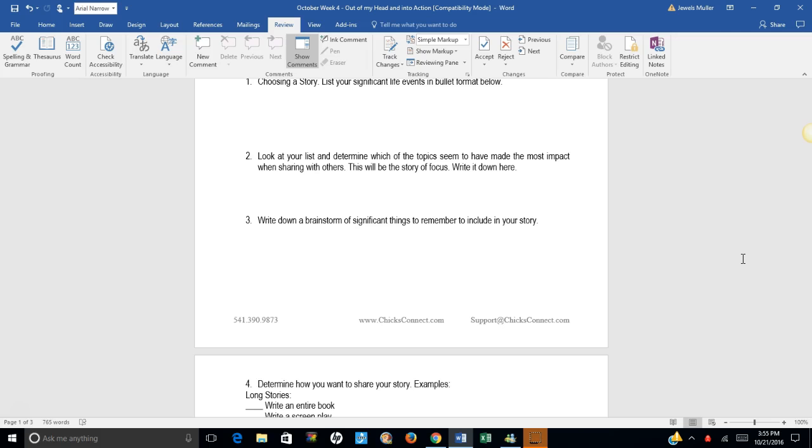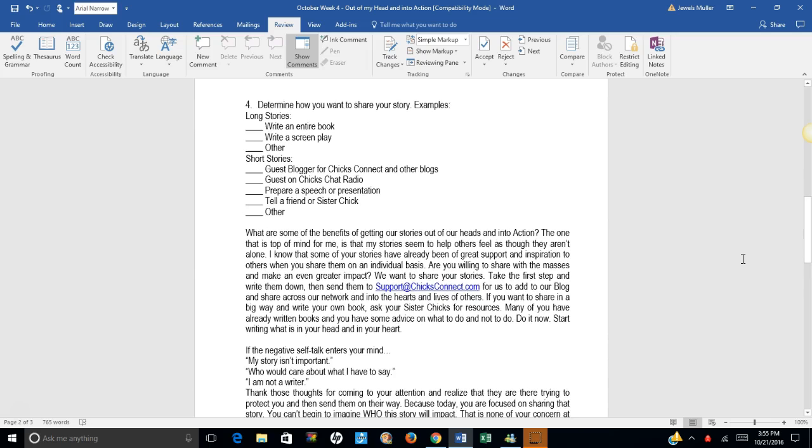Determine how you want to share your story. For example, long stories. Perhaps you want to write an entire book. Or maybe you want to write a screenplay based on your story. Or other ideas.